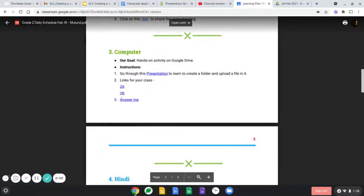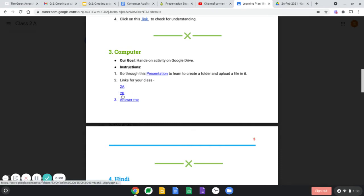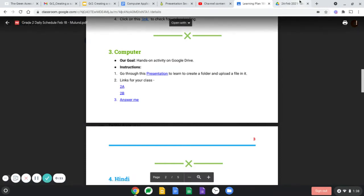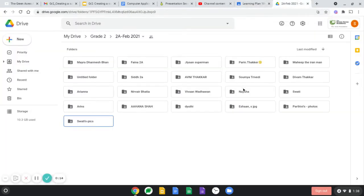Once you click on the link which is shared in your Google Classroom in the daily plan today, for example if you are in grade 2a, click on 2a and this folder will open.